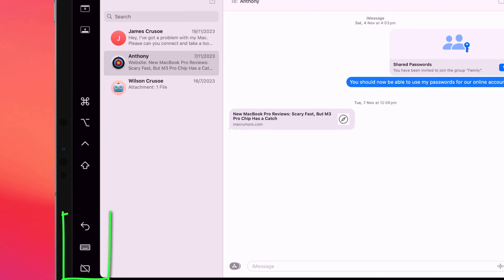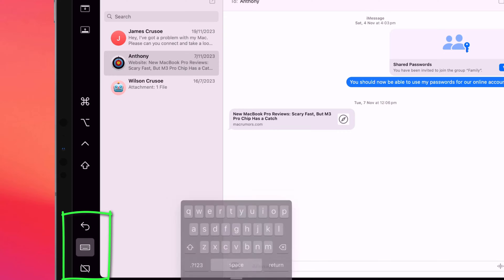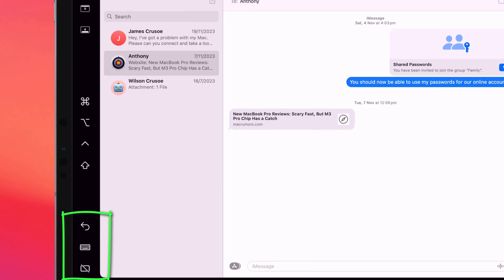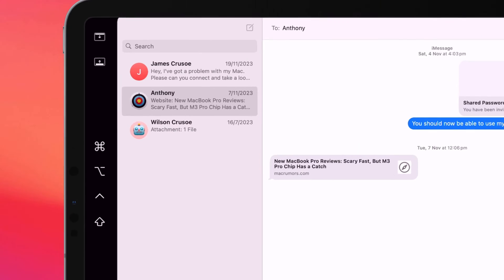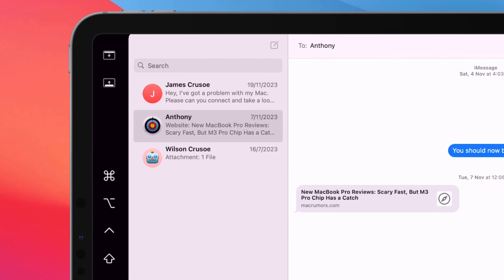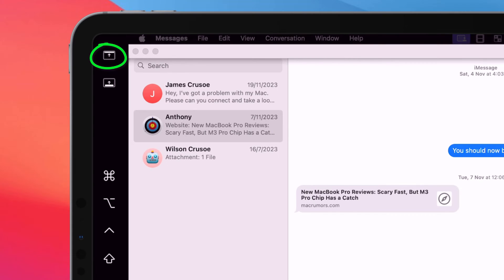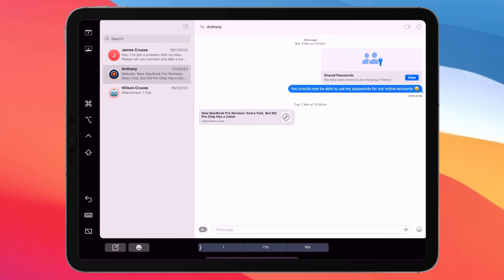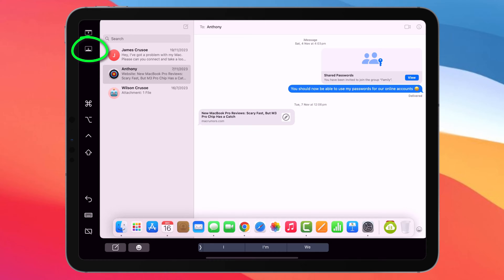Down here you can undo, bring up the keyboard, and exit out of sidecar completely. Up here you can display the menu bar on your iPad when an app is in full screen, and this button displays the dock, like so.